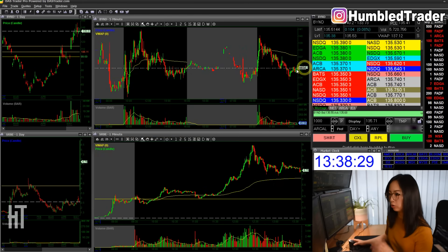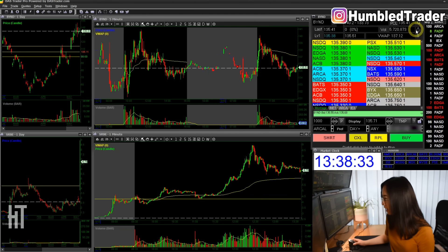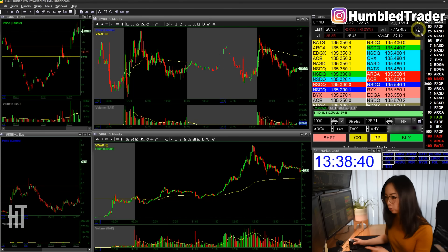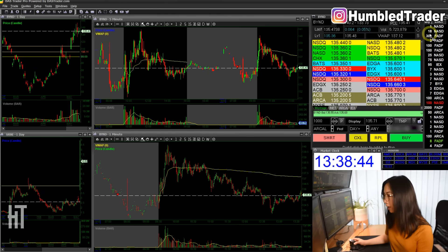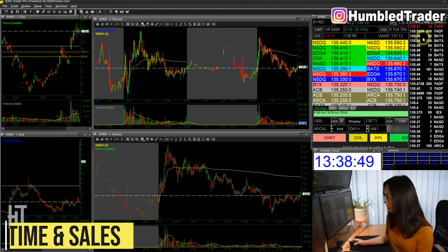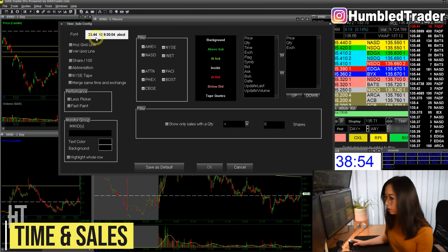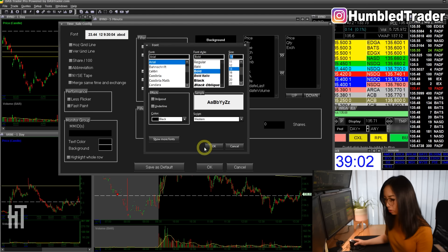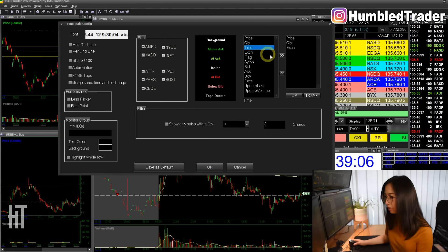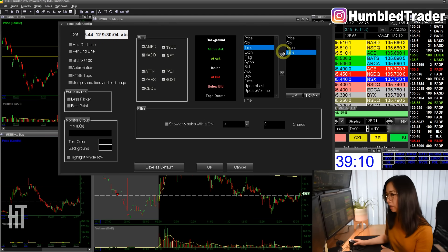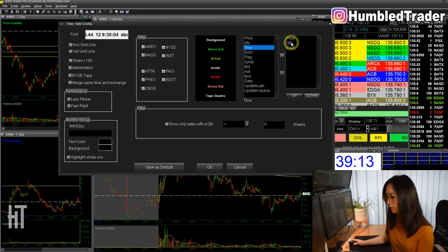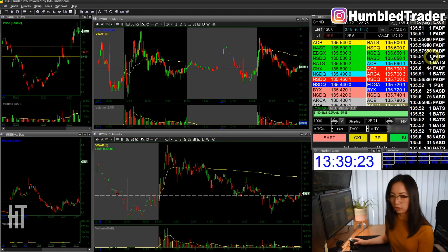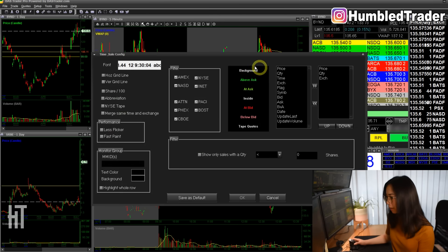To link your Level 2 to your chart and Time and Sales, click the little anchor icon at the top and drag it to your chart. Do that with all the charts — dragging it to a chart changes the ticker. Do the same with Time and Sales. Now for Time and Sales configuration: the font is also very small by default, so change it to 14 and bold it. I like to remove the time column — I just need exchange, quantity, and price.